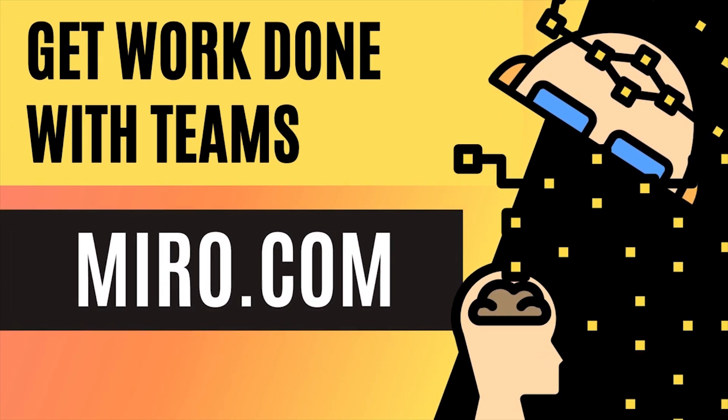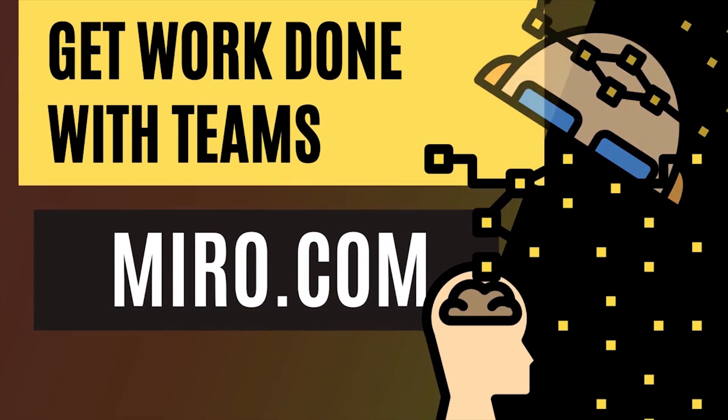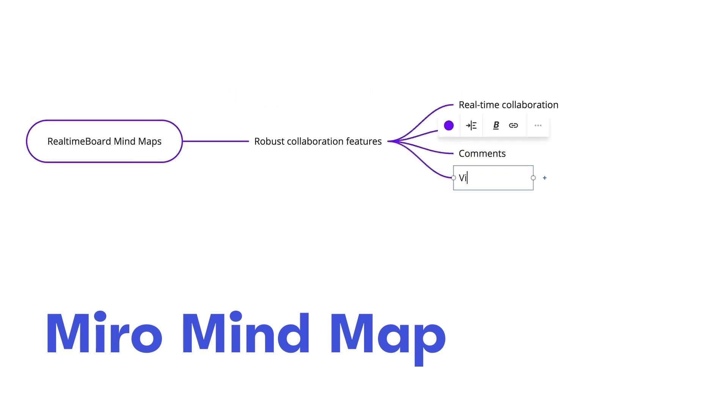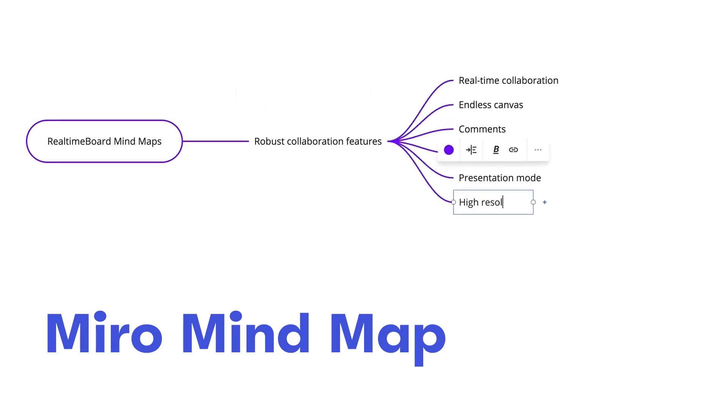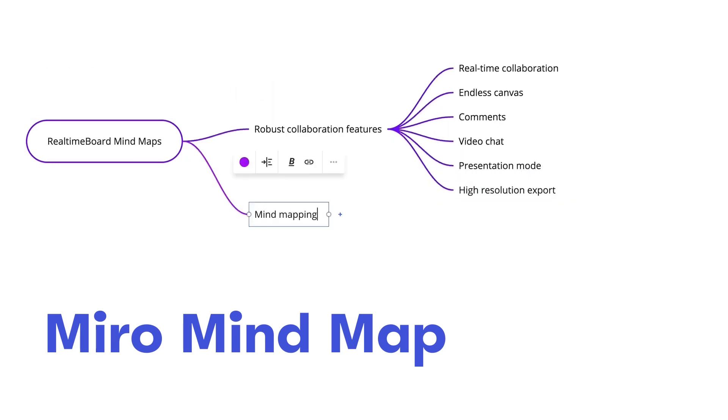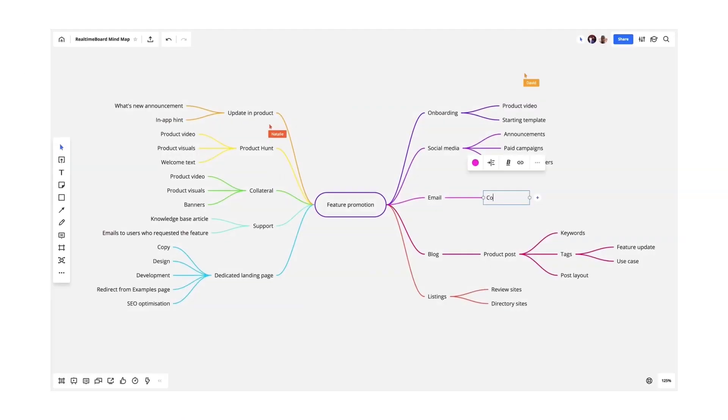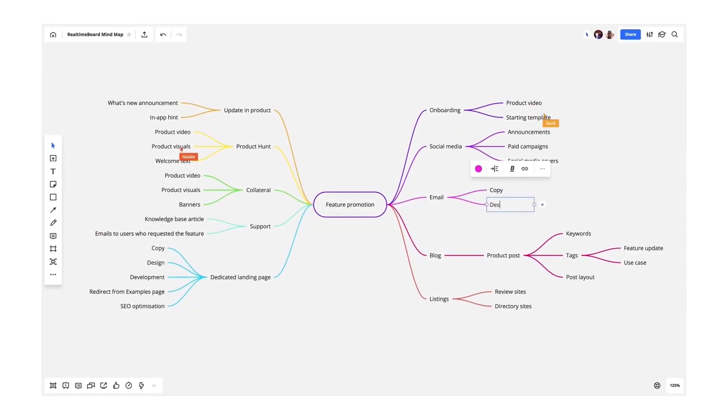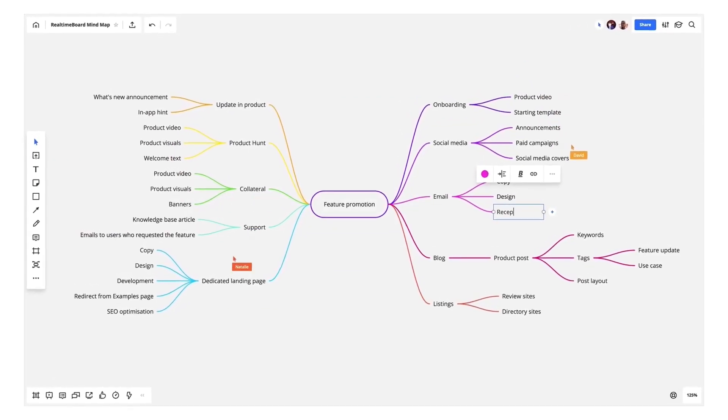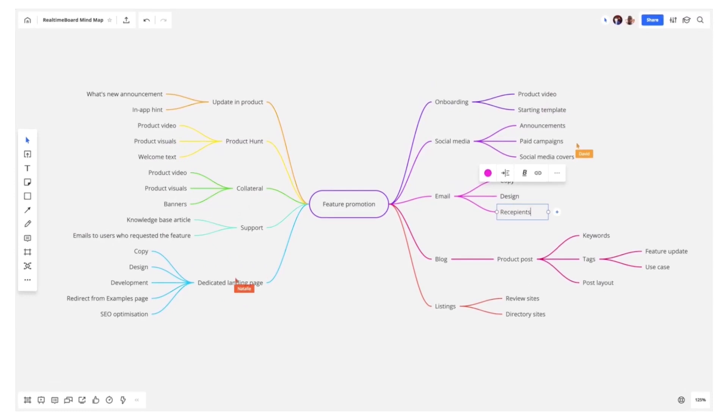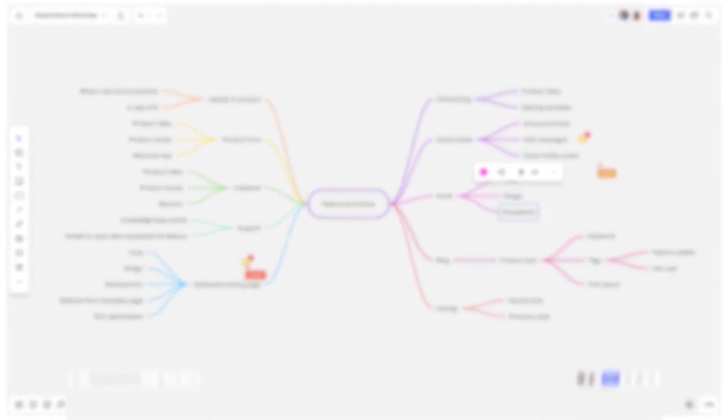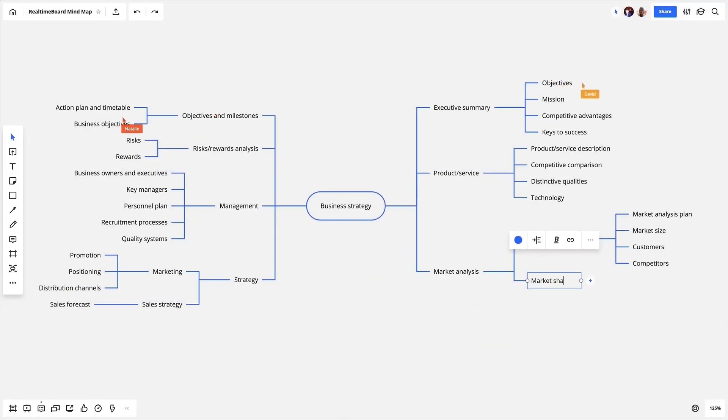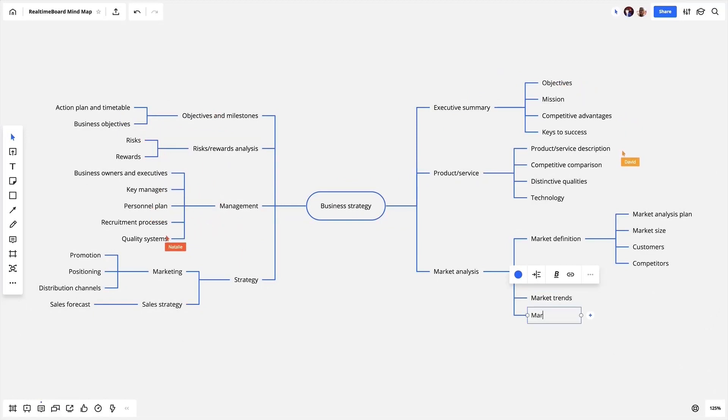Miro is a popular mind mapping tool that works great with distributed teams. Brought to you by experts in visual collaboration, Miro mind map is simple, yet a smart solution for teams to brainstorm, plan projects, develop strategies, and do more tasks together.